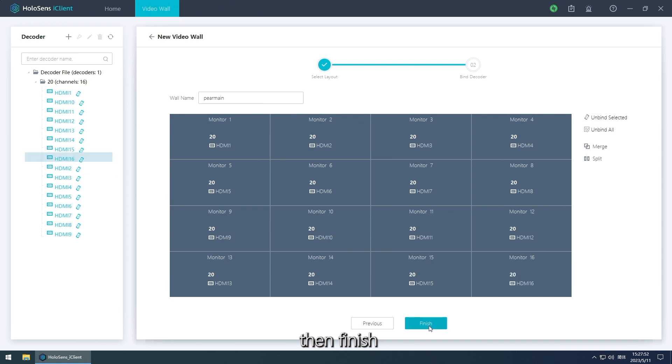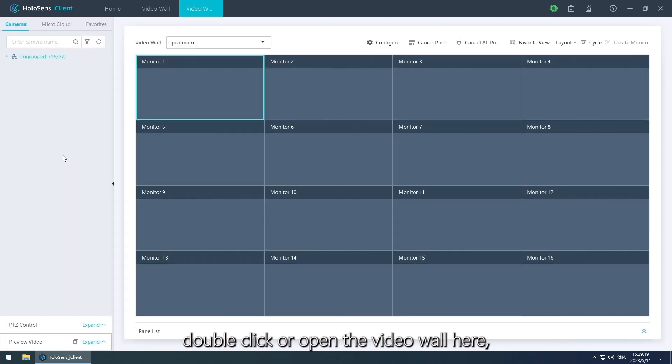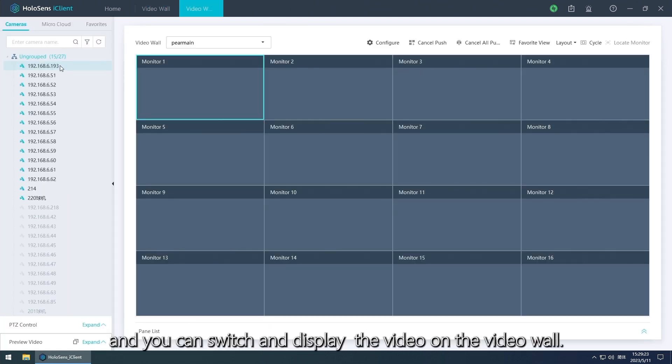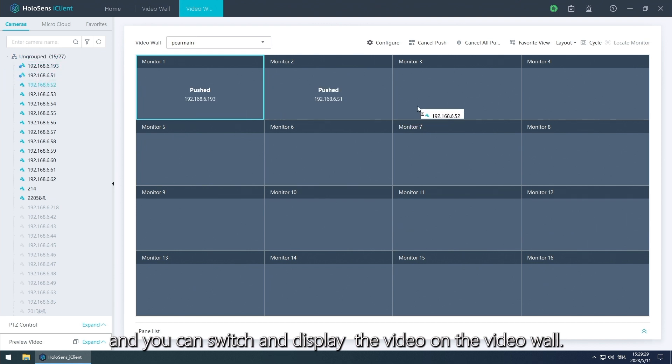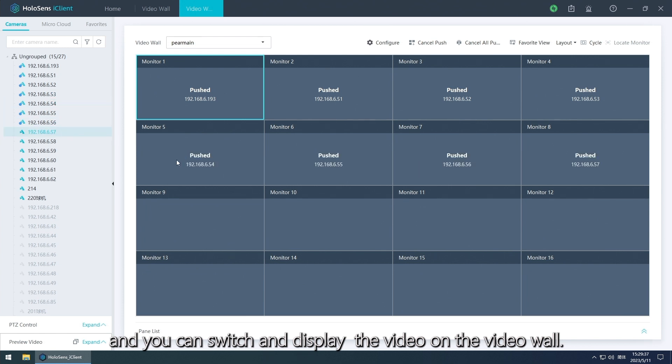Then finish, double click or open the video wall here. Step later and you can switch and display the video on the video wall.